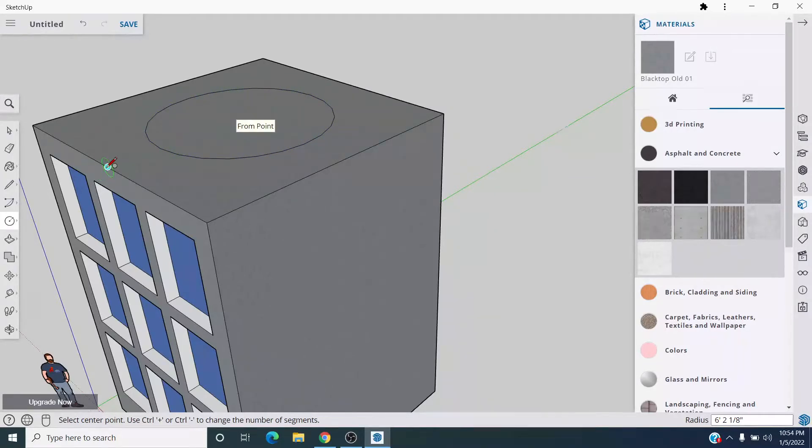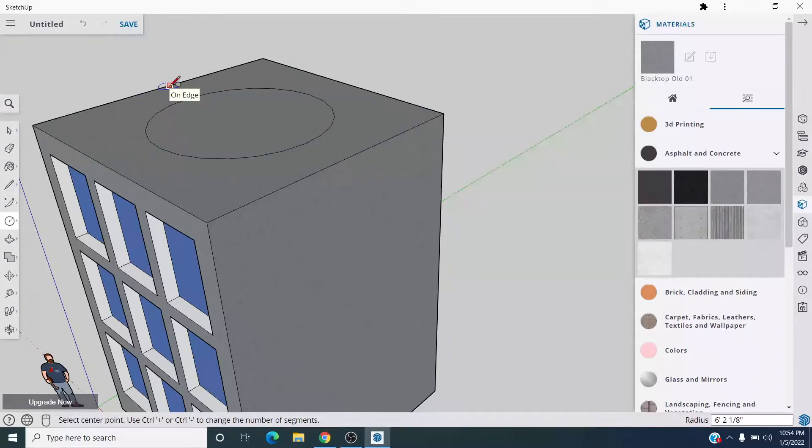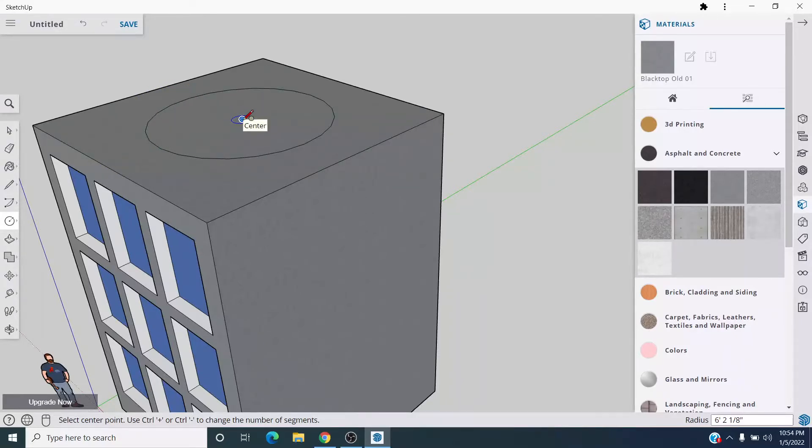So you literally just move your mouse over to where you want things to snap to, and then you slowly come out from there and it'll know what you're talking about.